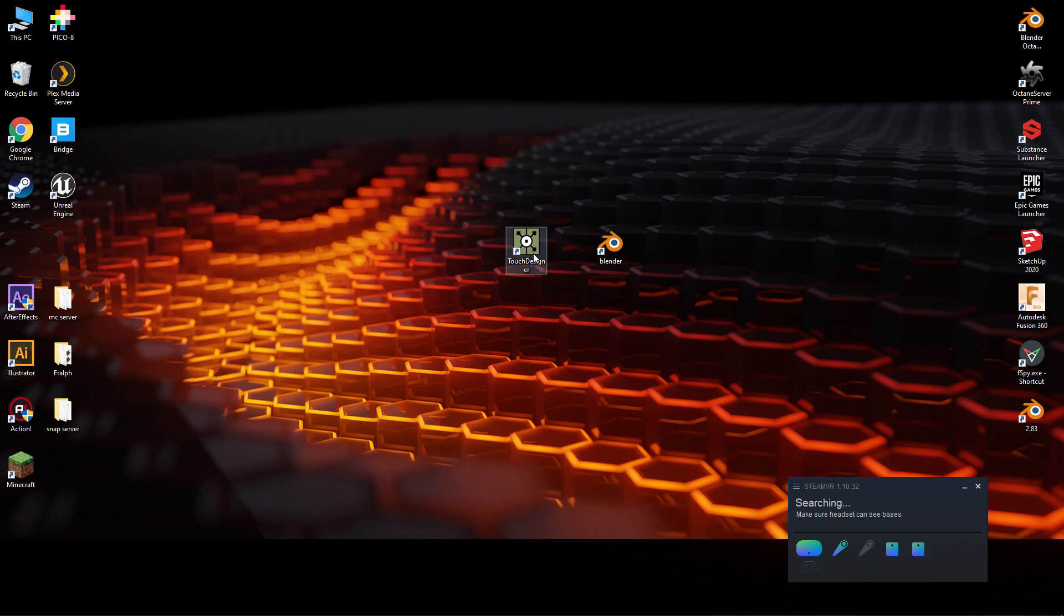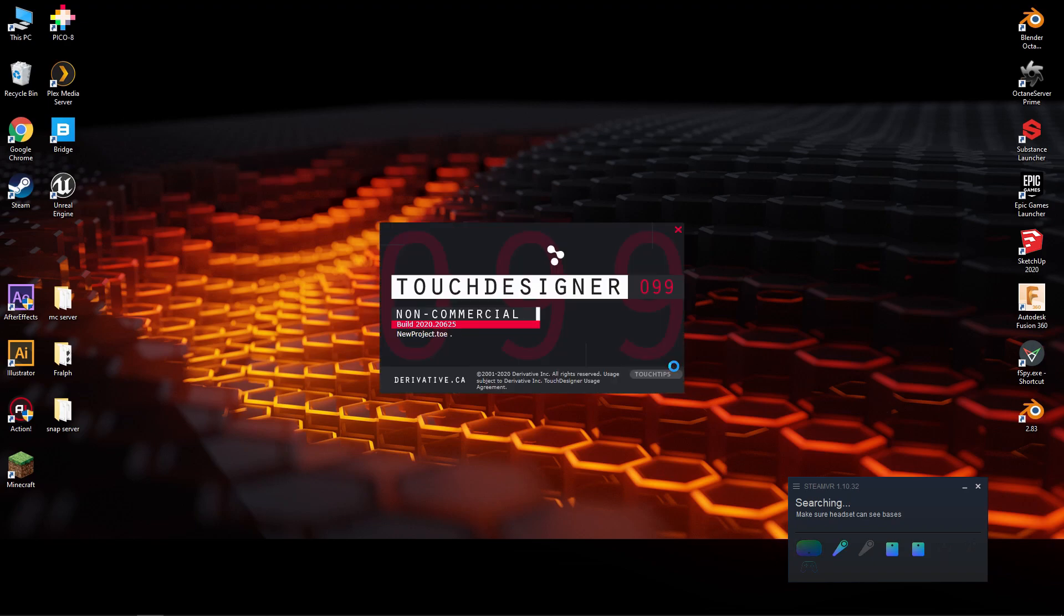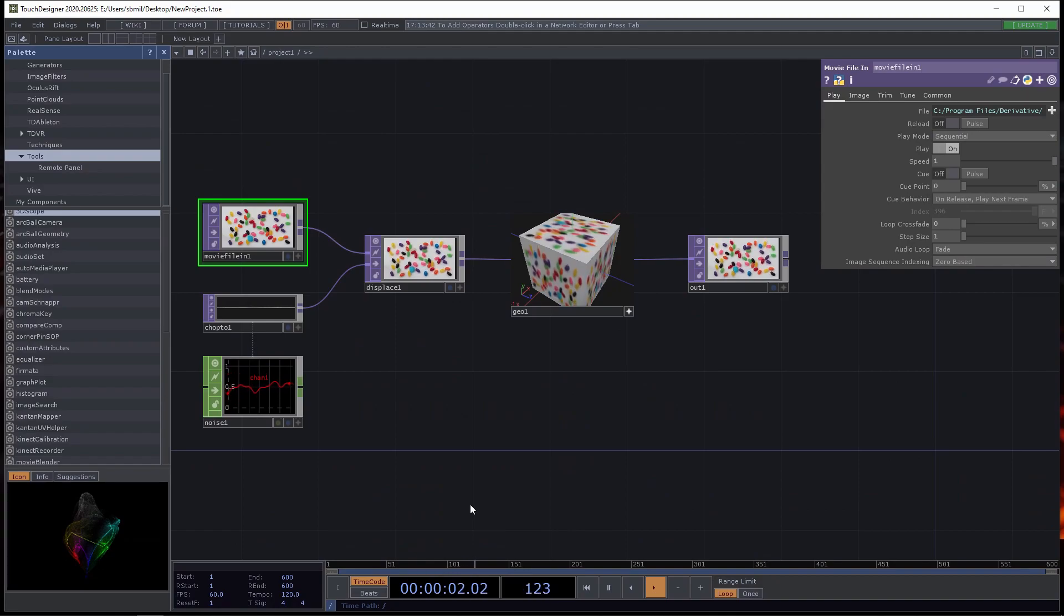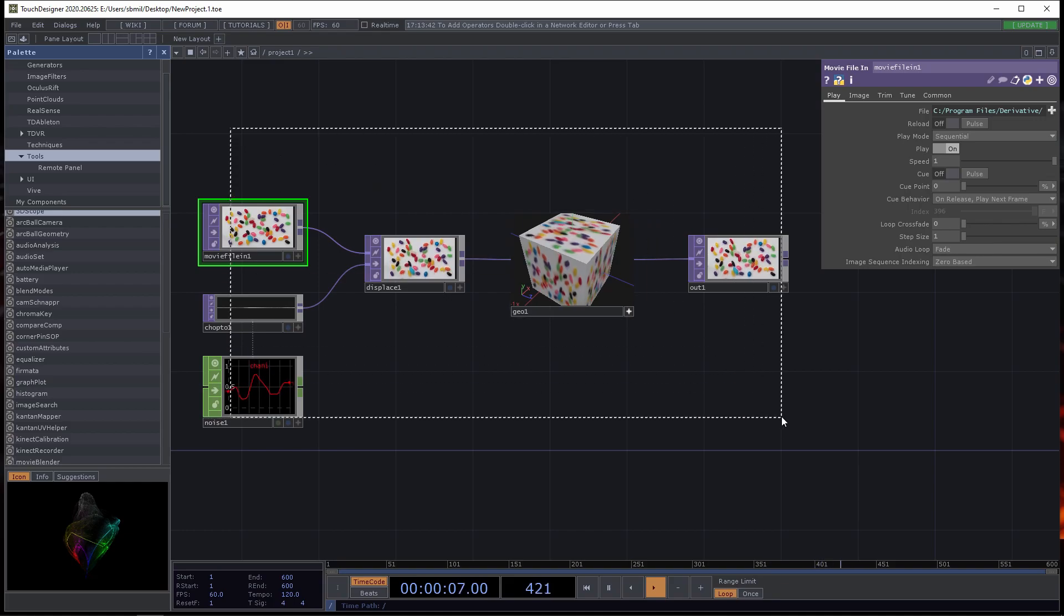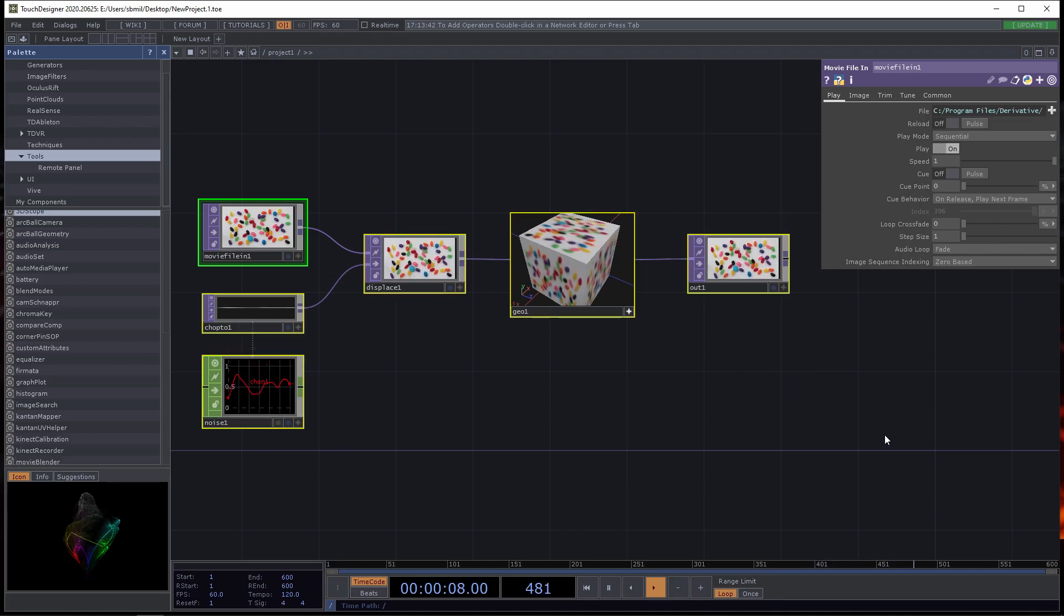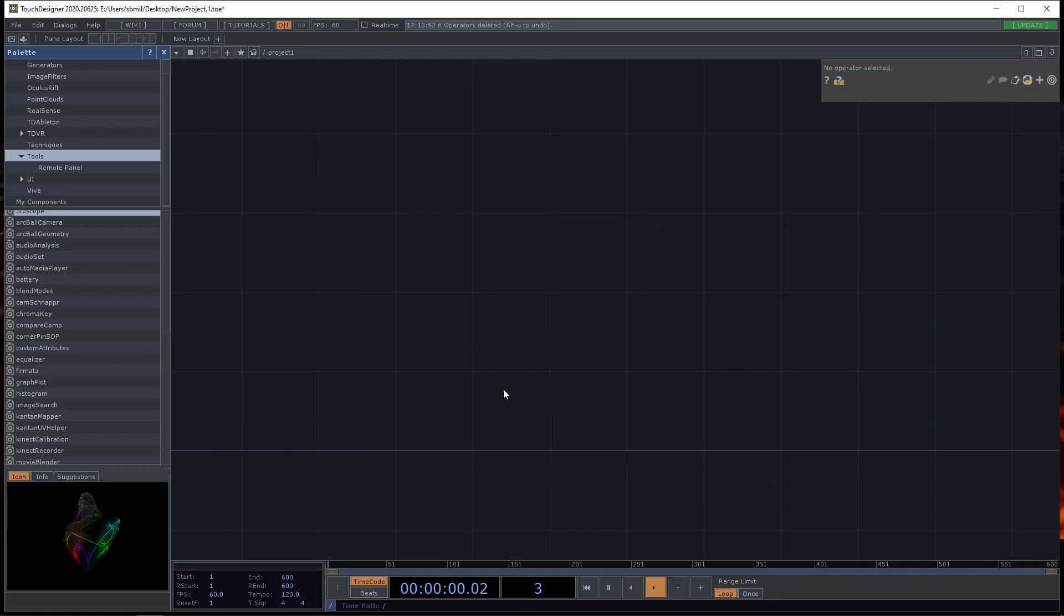The next step is to open TouchDesigner. So TouchDesigner opens up with this sample file, and I'm just going to right-click, drag, select all of these, and delete them.